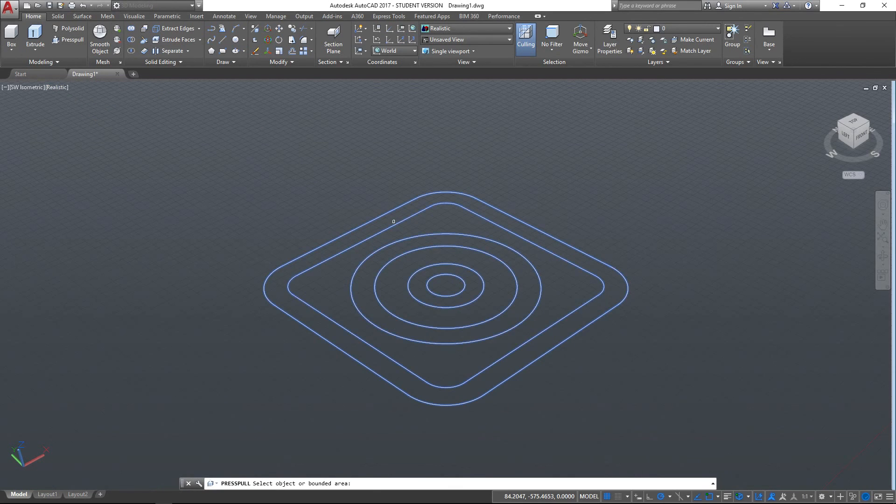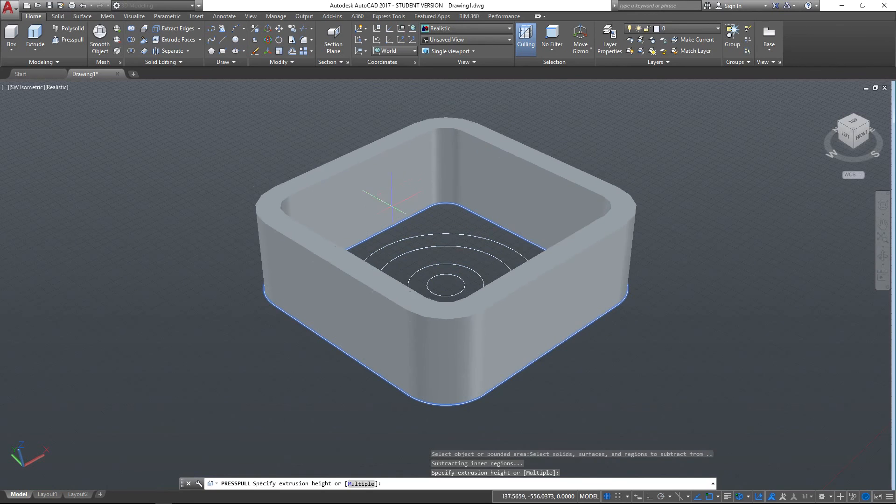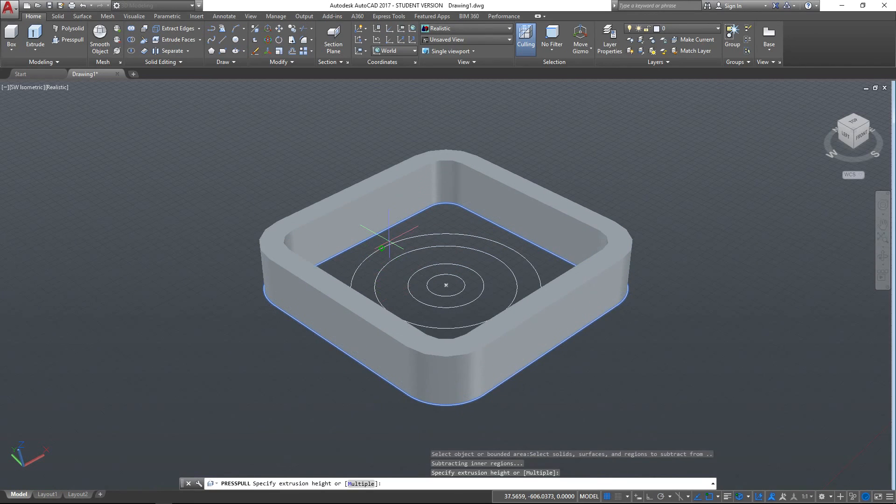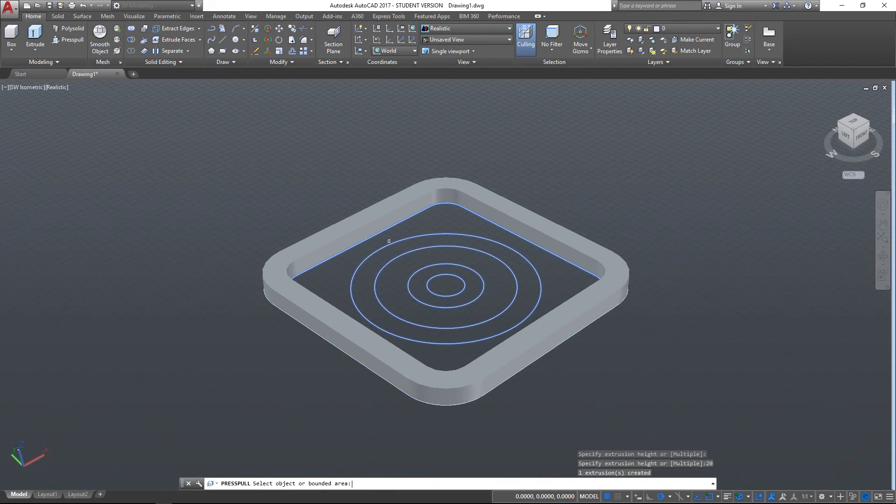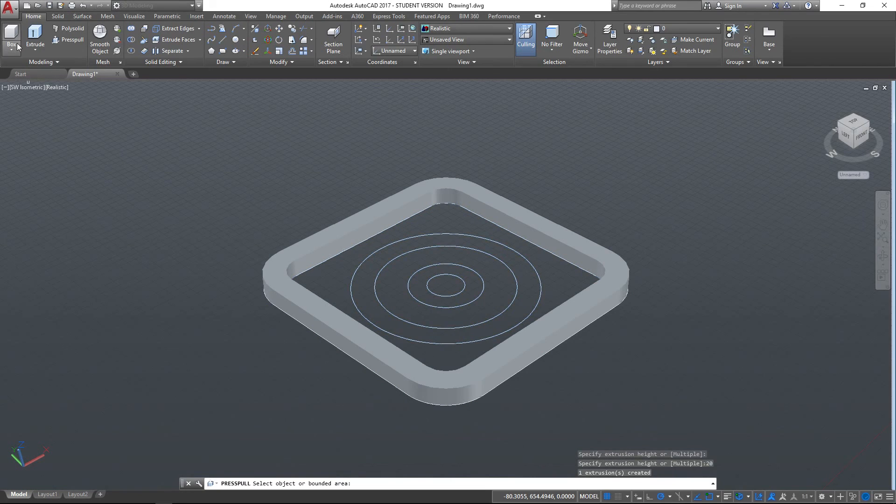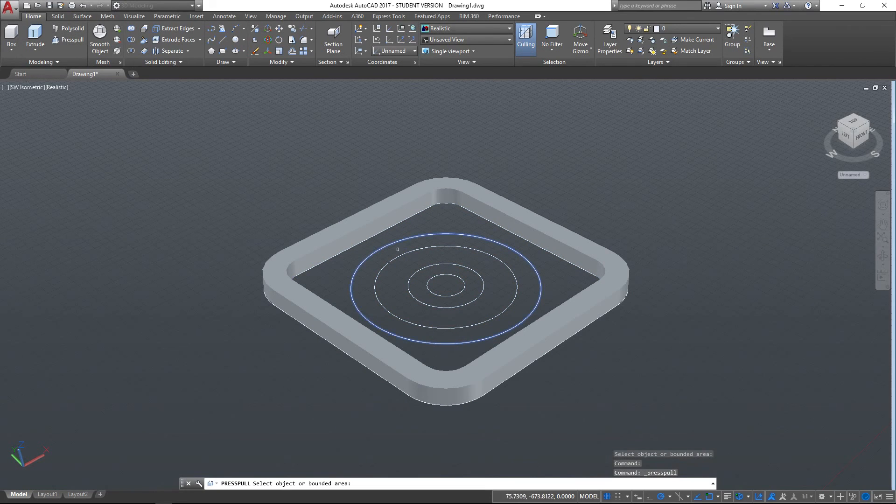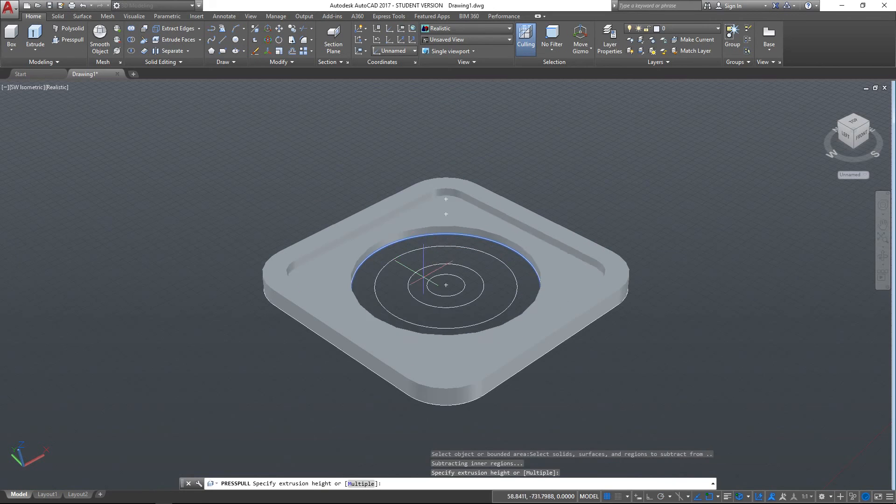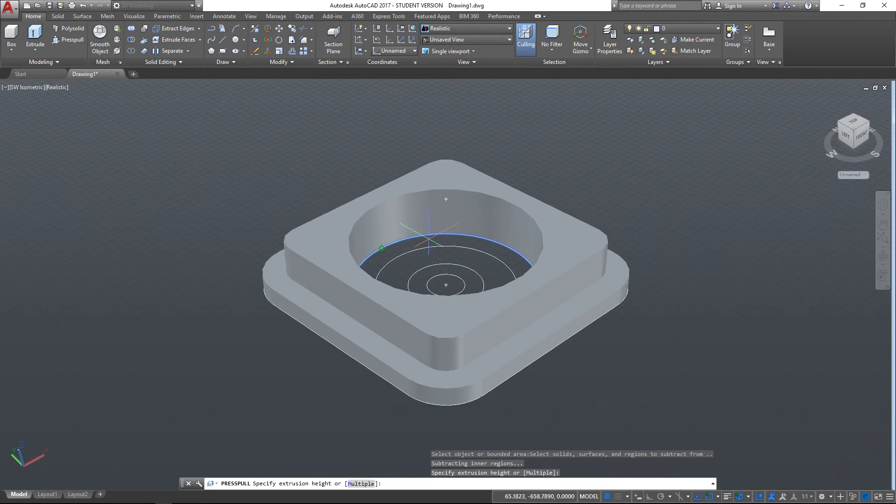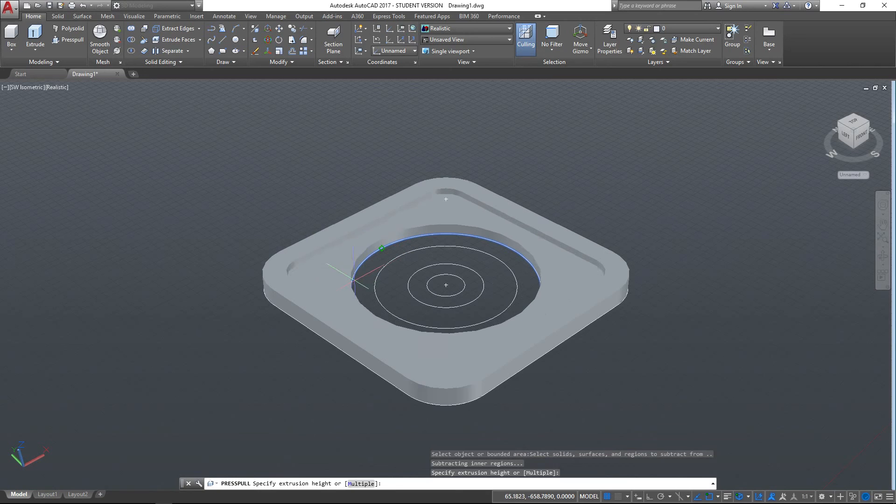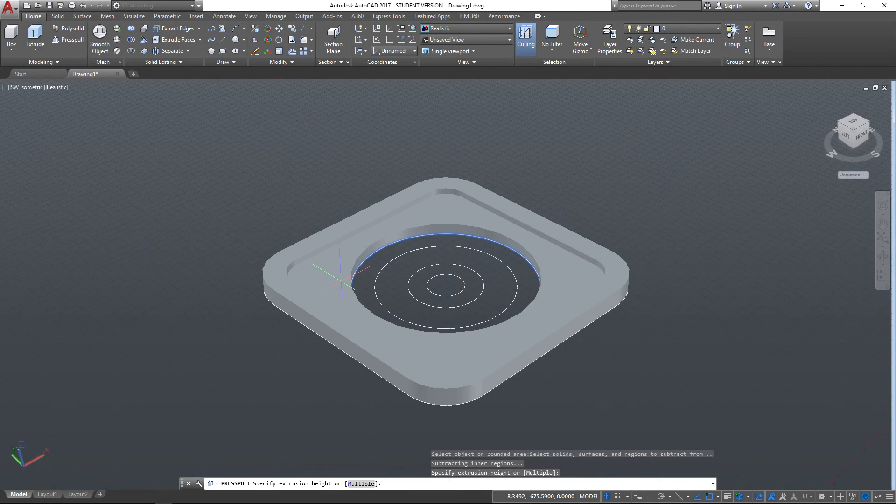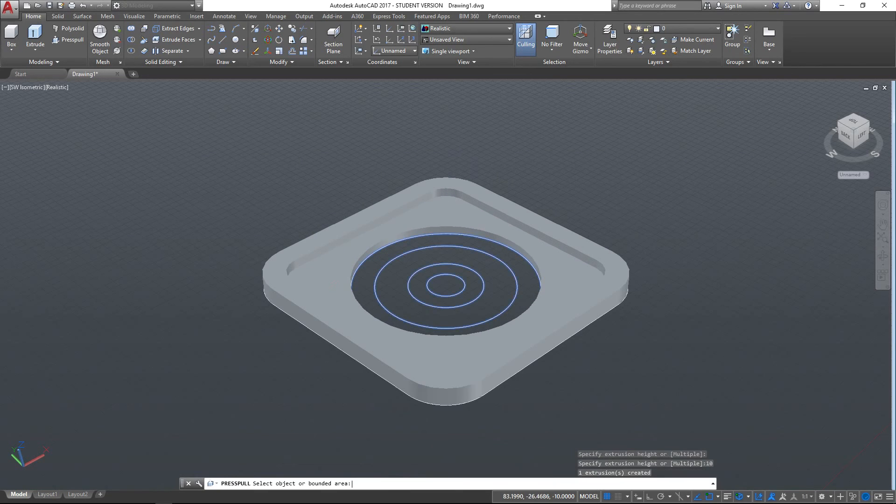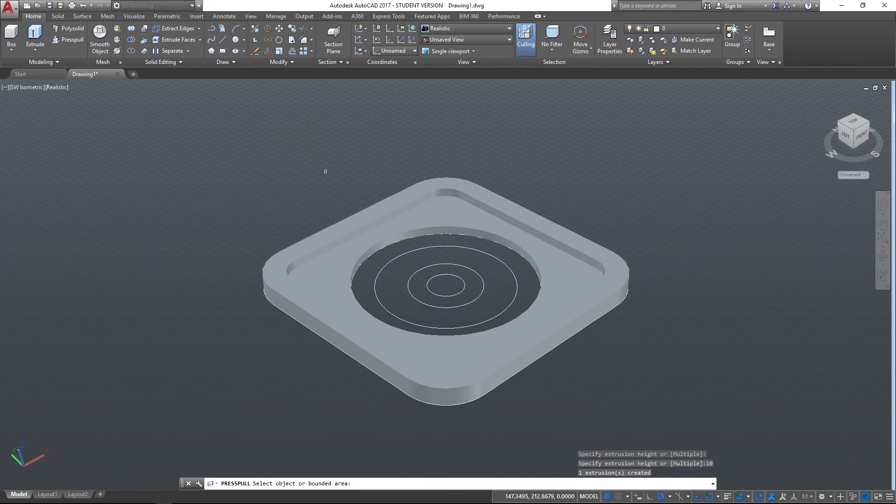So if I use the Press Pull tool, first of all I can just extrude that out a bit. Let's bring that up by a random number, 20mm, and then let's press pull this inner part. So this is what we were extruding a moment ago when the whole thing was going, but can you see it's taken note of this circular shape inside there now? So that's quite useful. Let's bring that up to say 10.